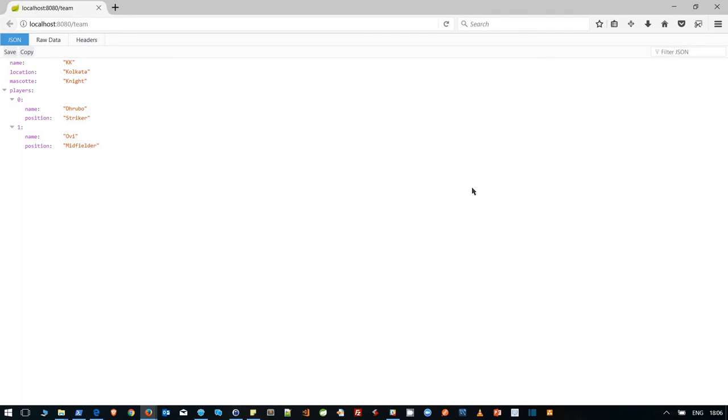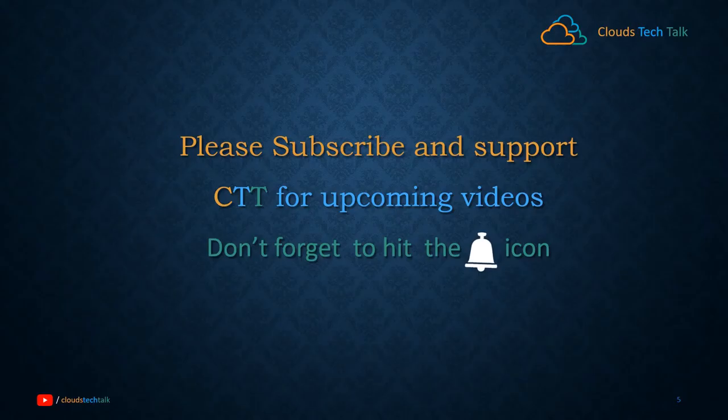That's it, we're done for today. We'll see you in the next CTT video. Please subscribe and support this channel — I really appreciate that. Do comment below so I can enhance upcoming videos accordingly. Thank you.